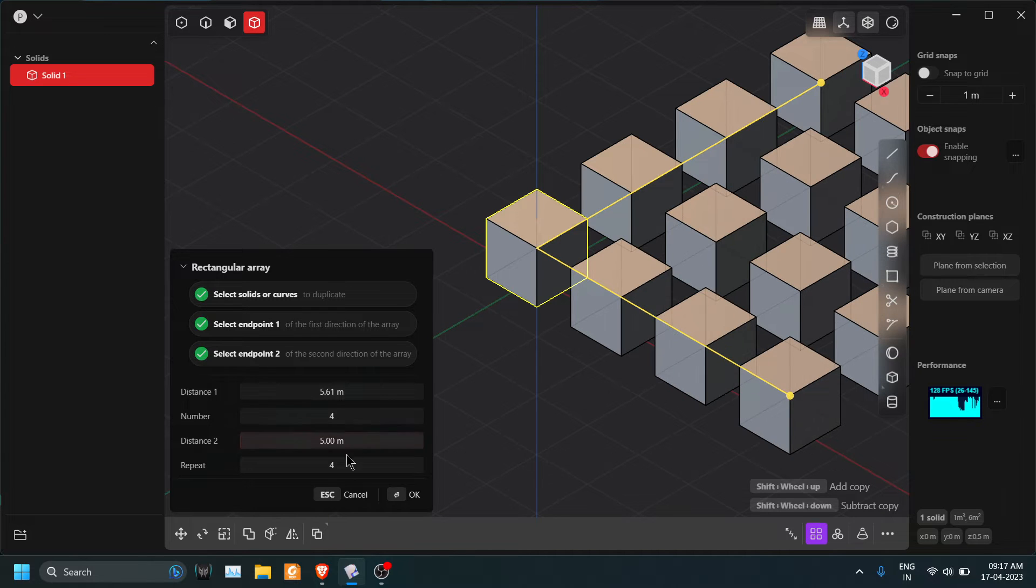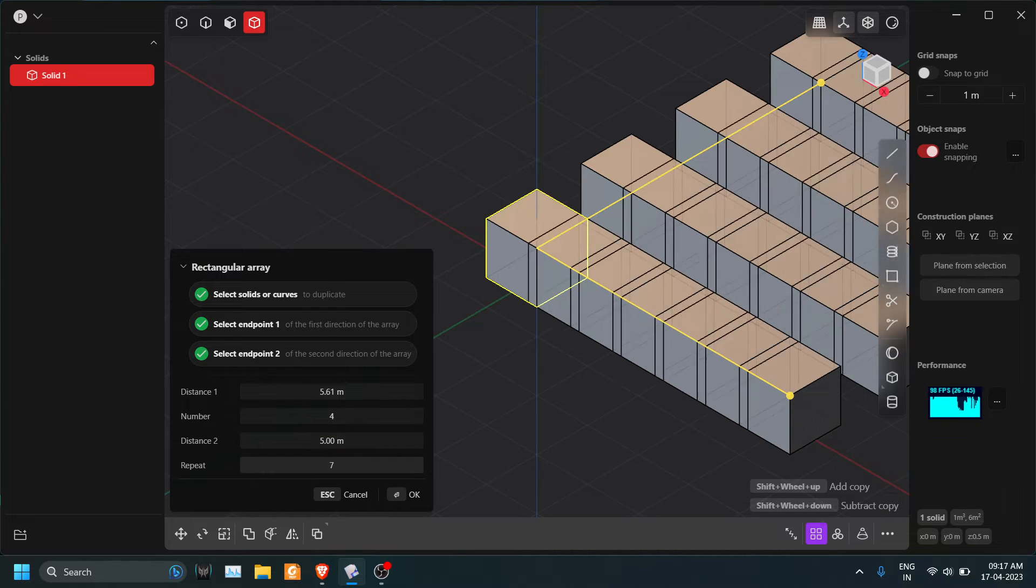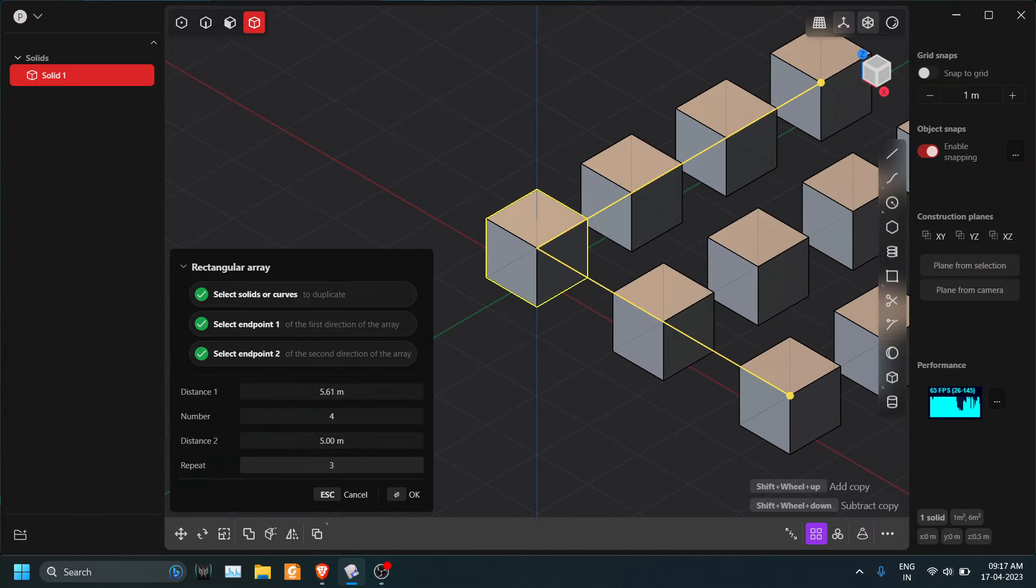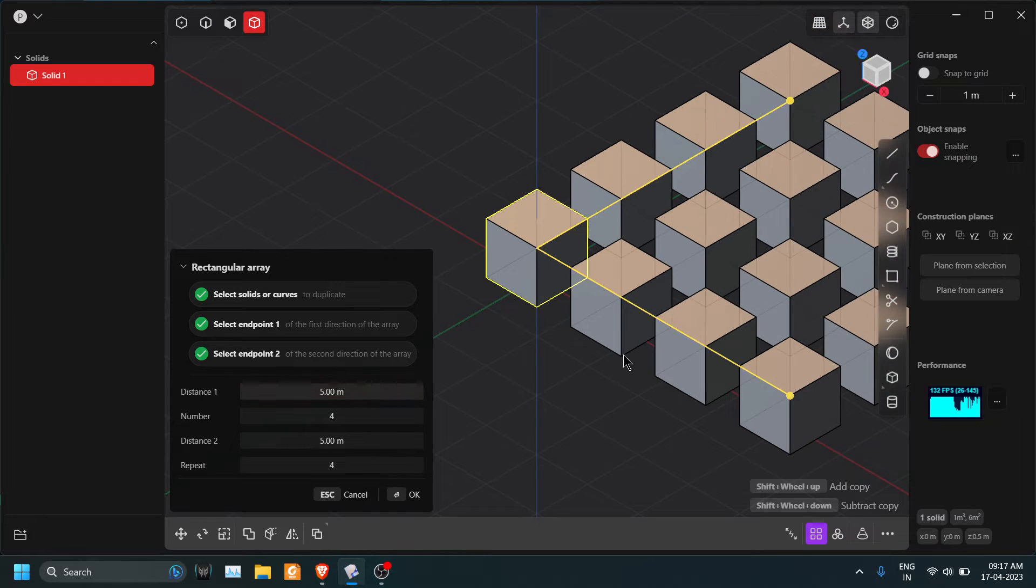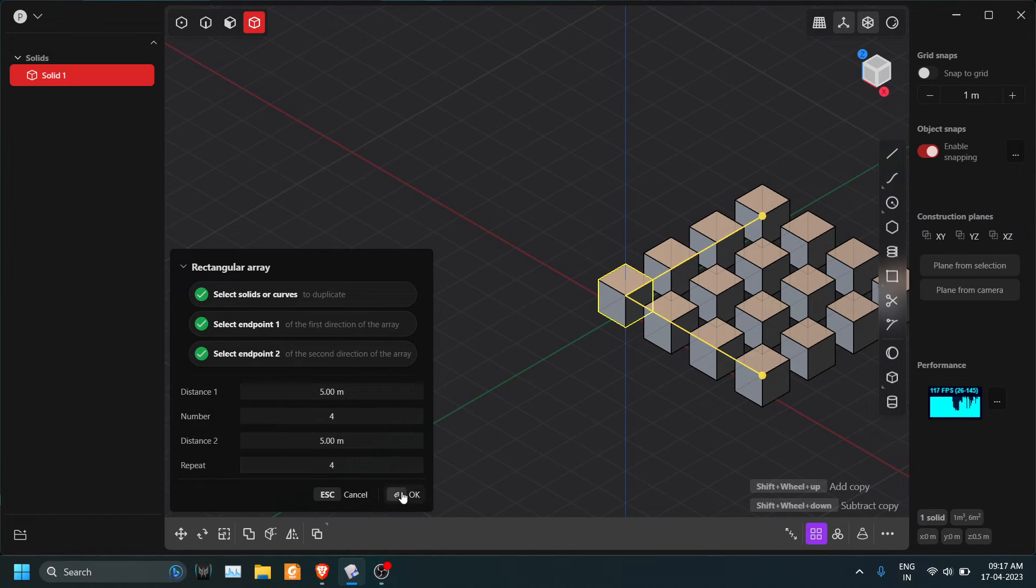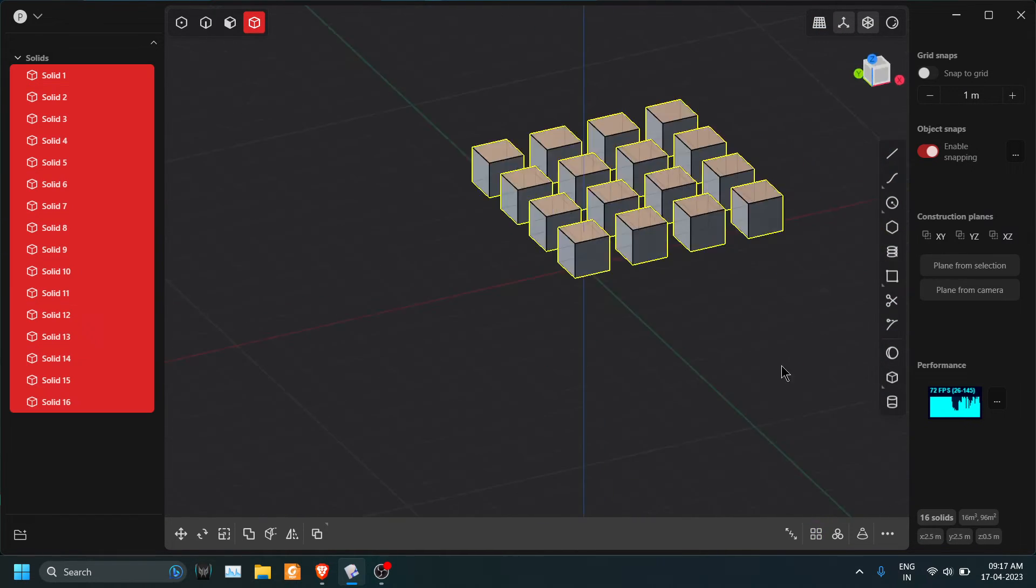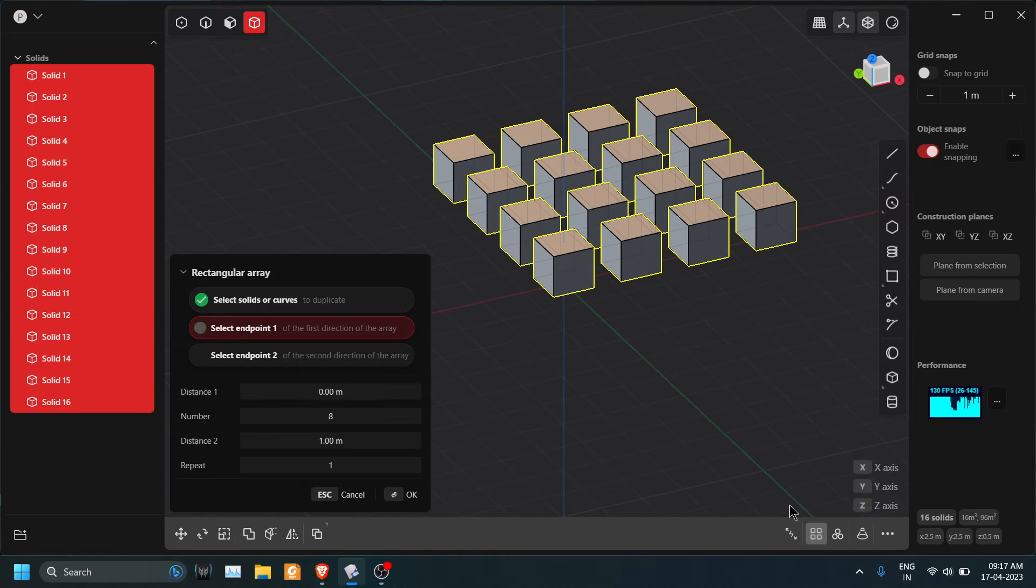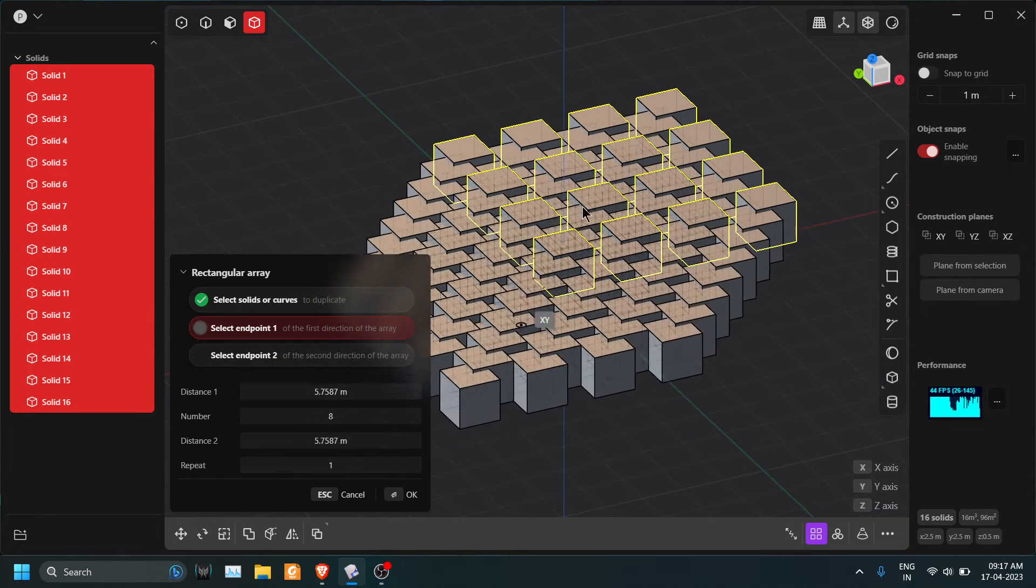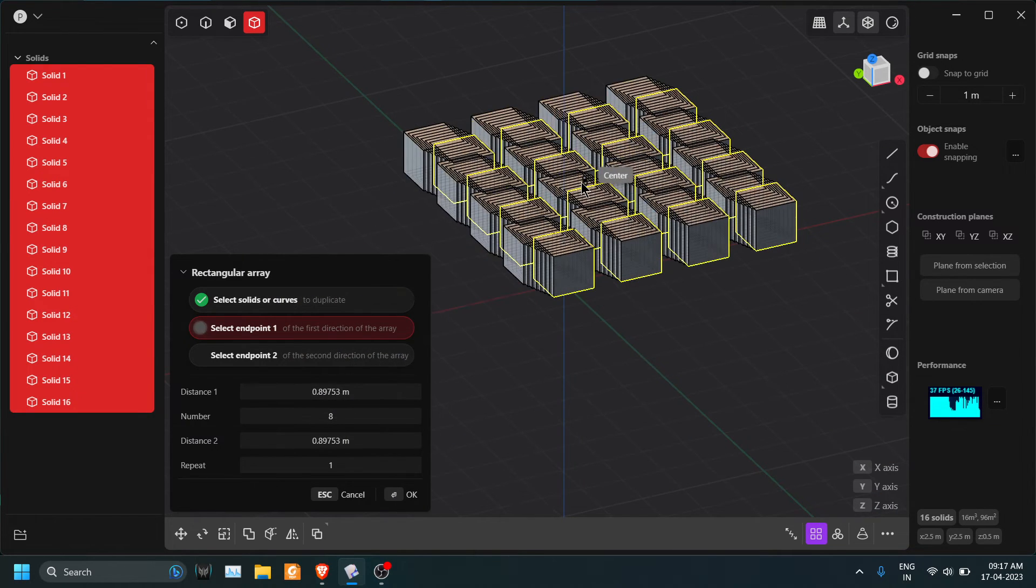distance and the number of repeats as per requirement. Click OK. Now let's make one more, press